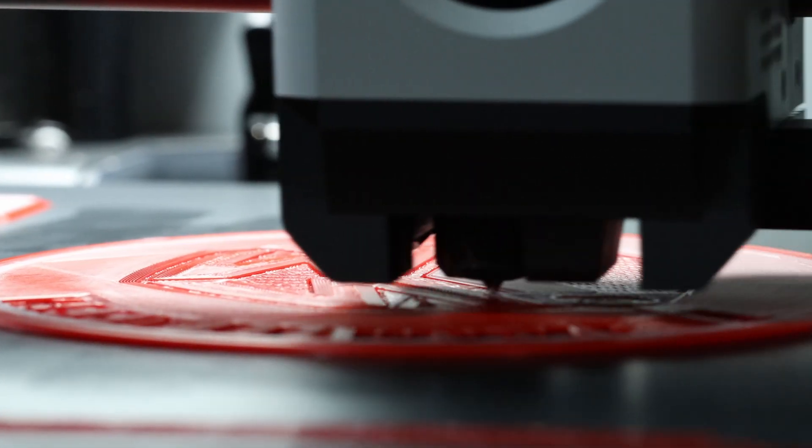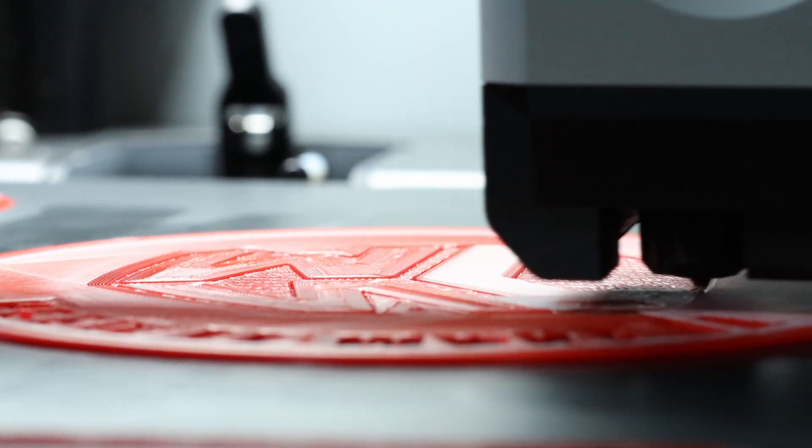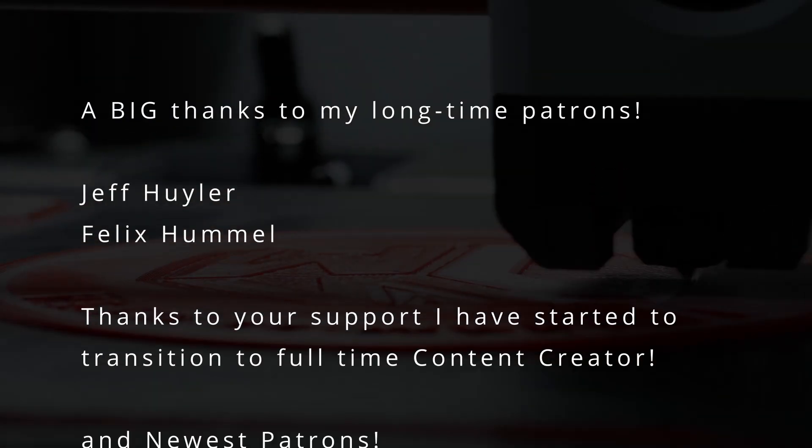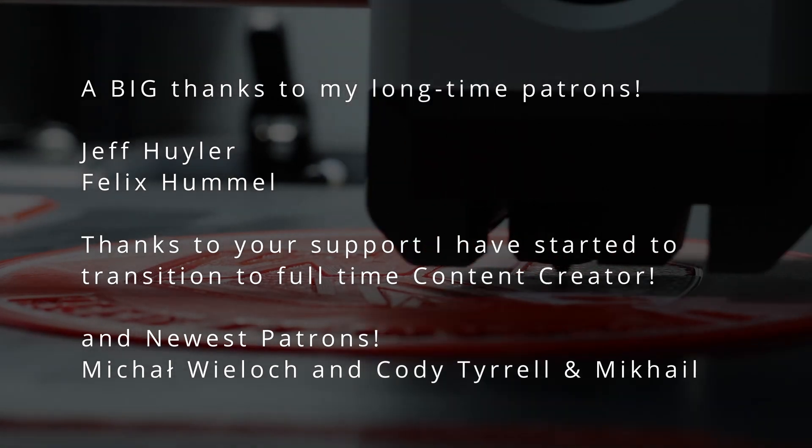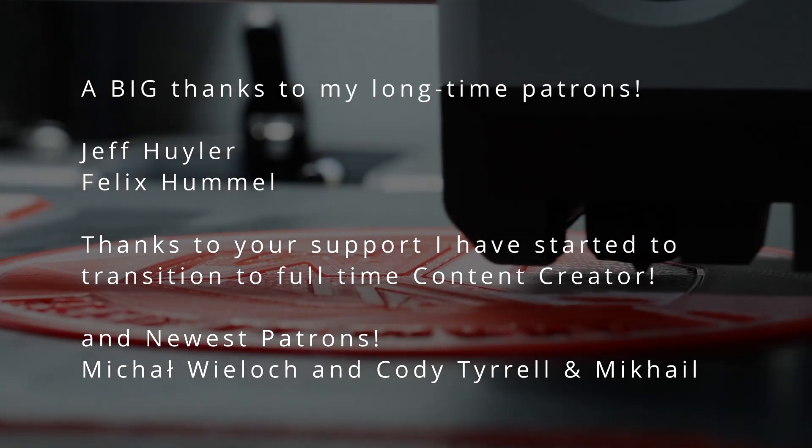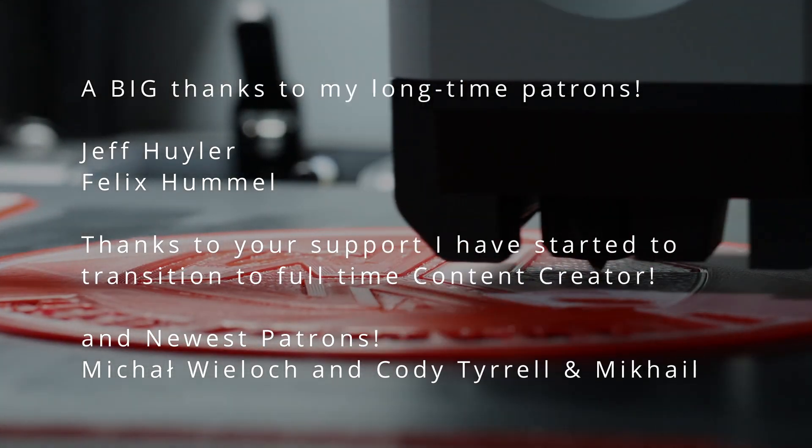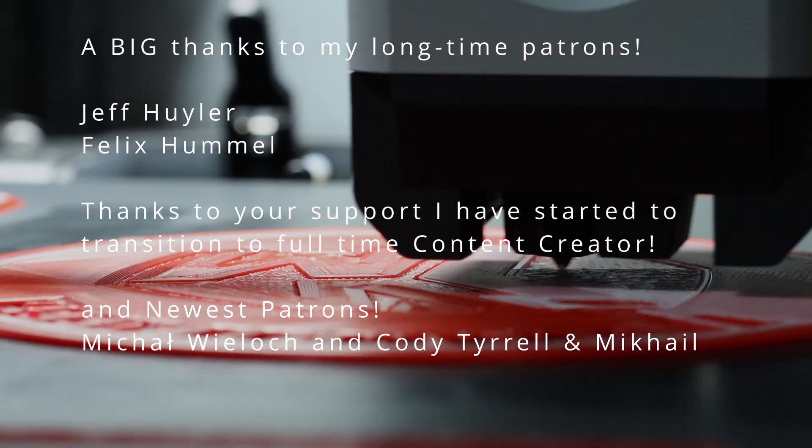Guys I hope you enjoyed the video and if you want to support this channel you can visit my Patreon page as well. Thank you very much for all of my patrons for supporting this channel. I really appreciate it. Take care and we'll see you on the next one.